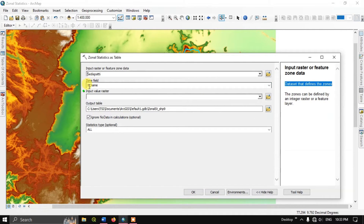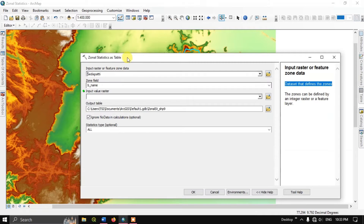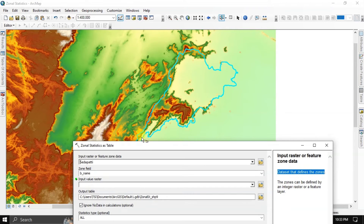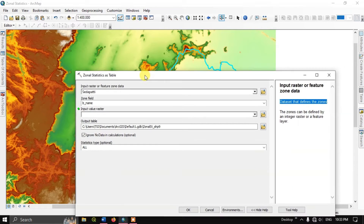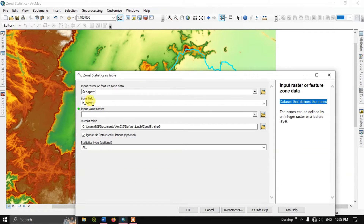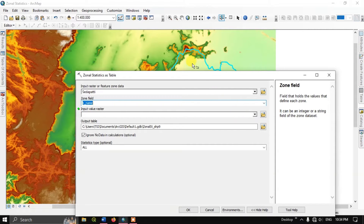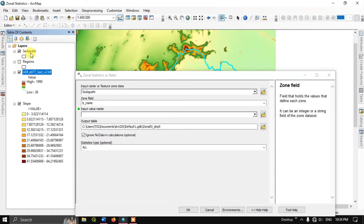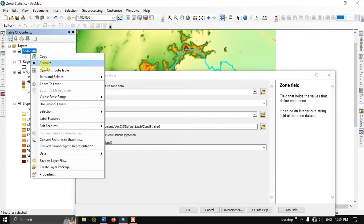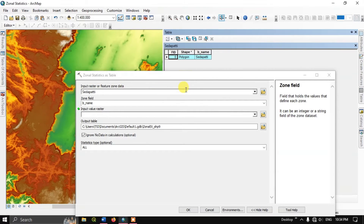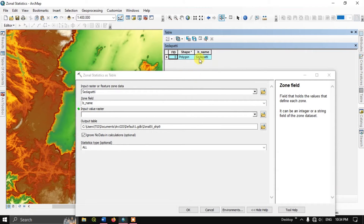Here I have a single shapefile, so I am leaving it at the Zone Field. The zone field is nothing but the region's name — in the attribute table, the region's name will be there. Let me show you that.